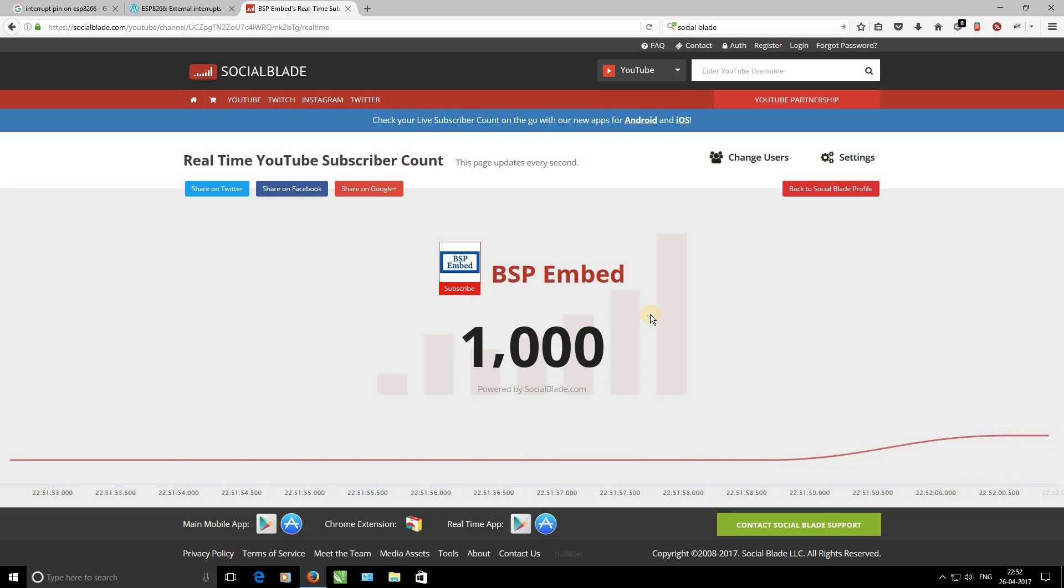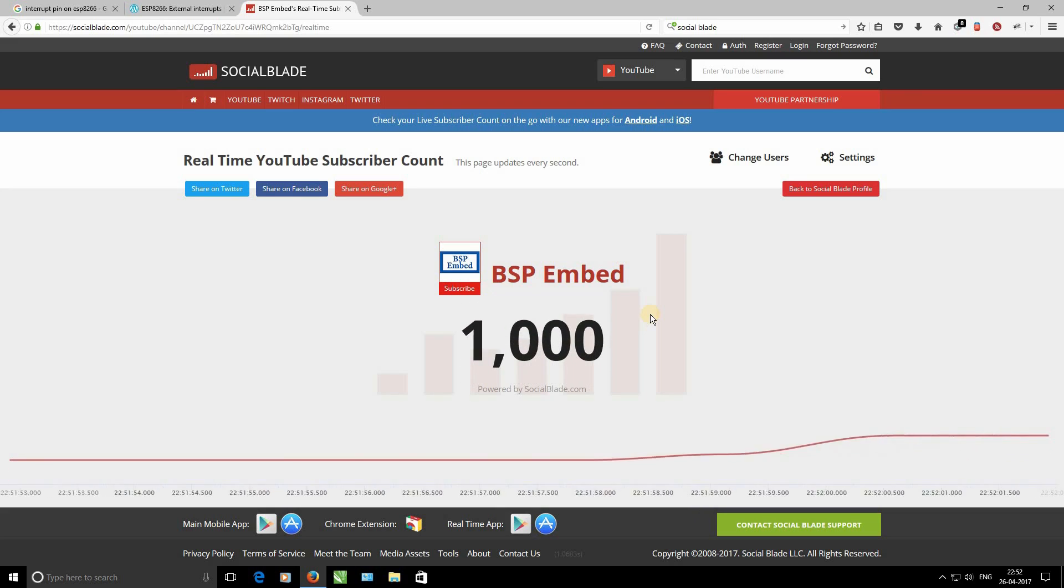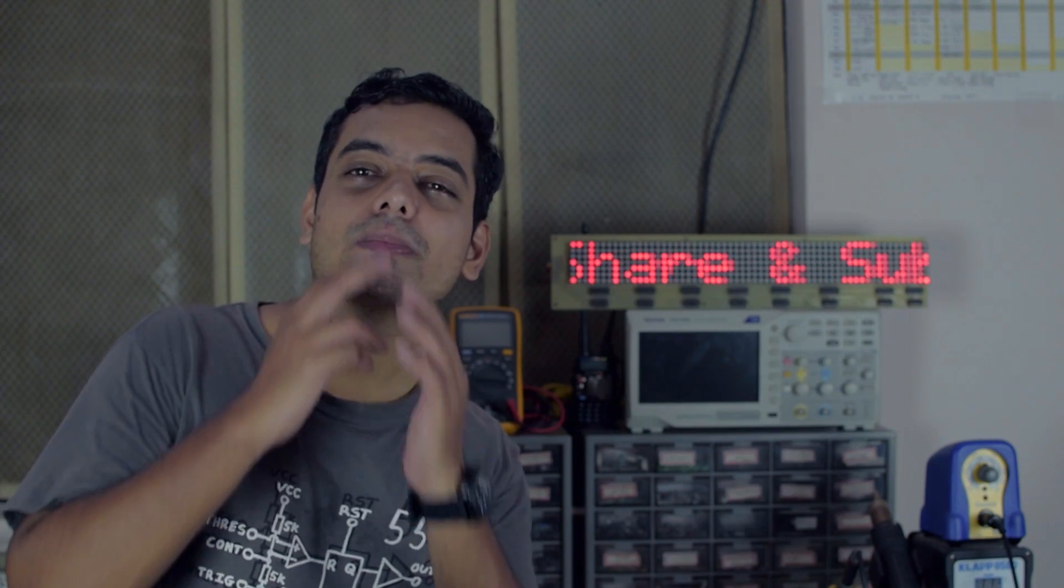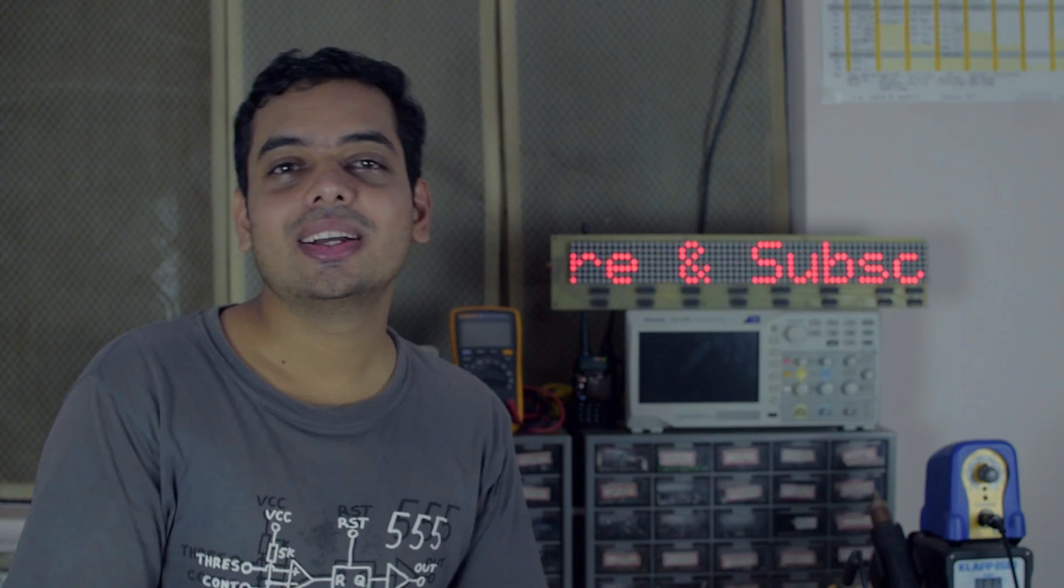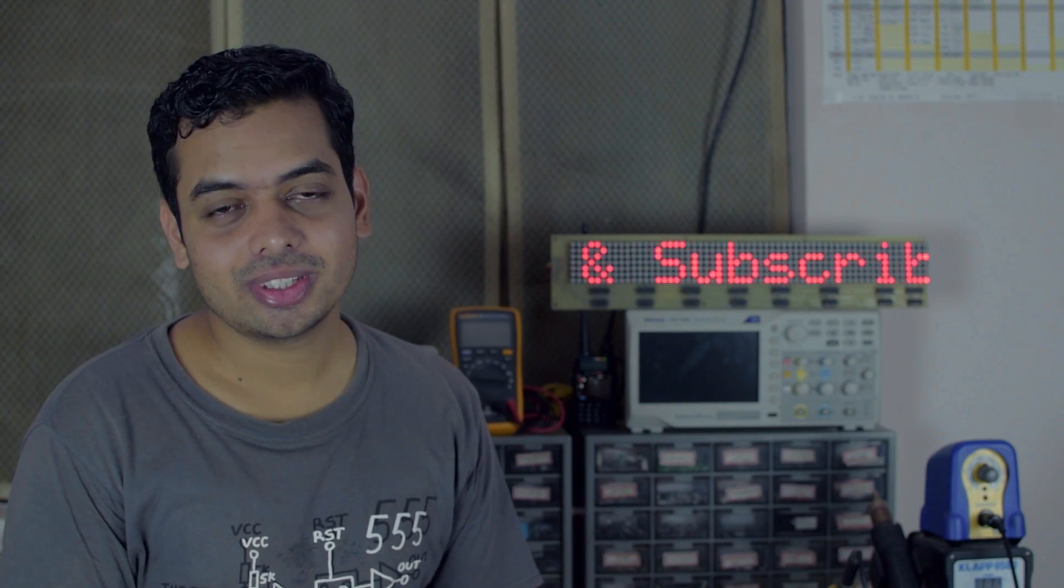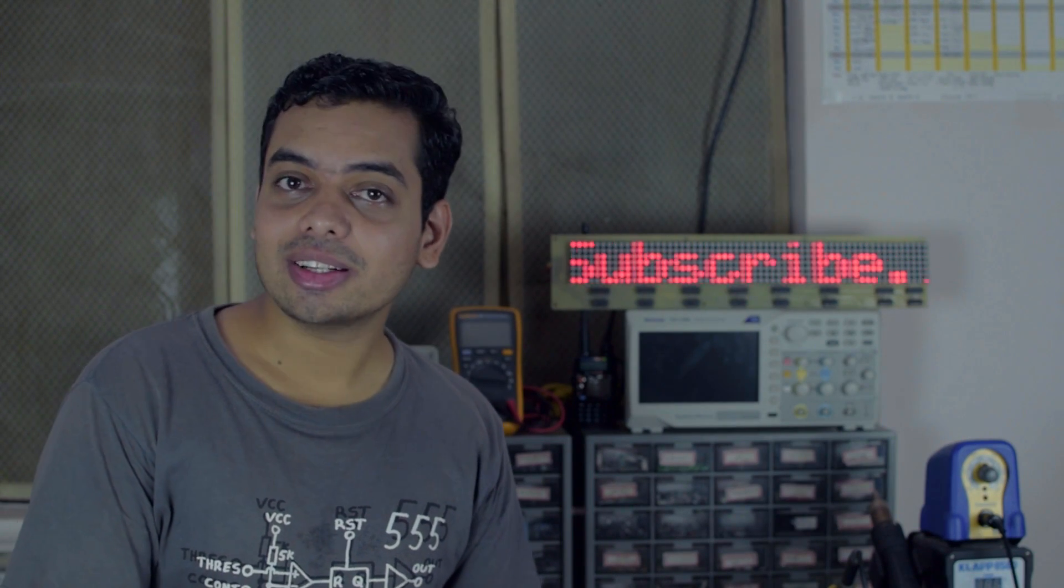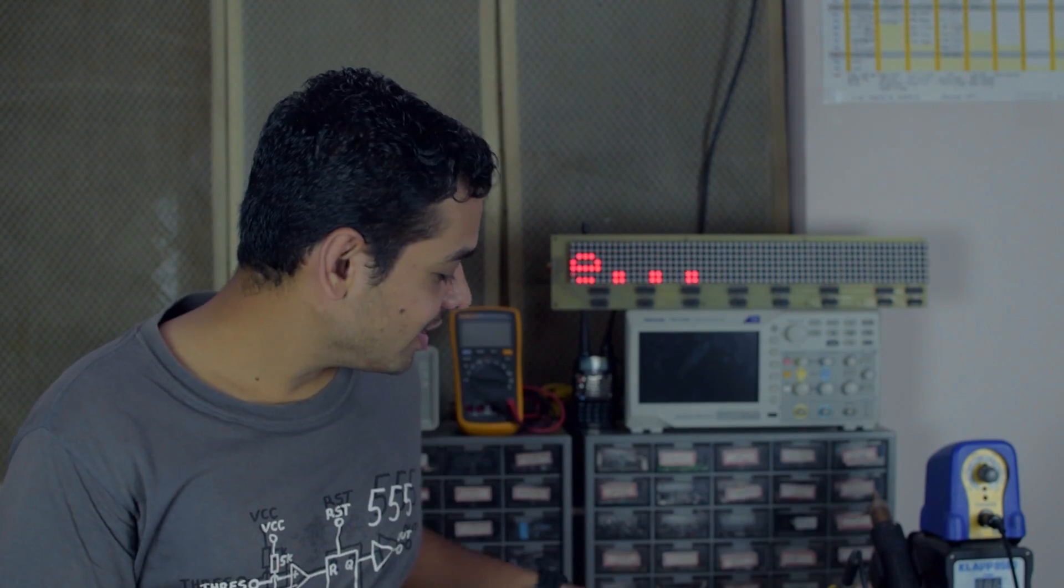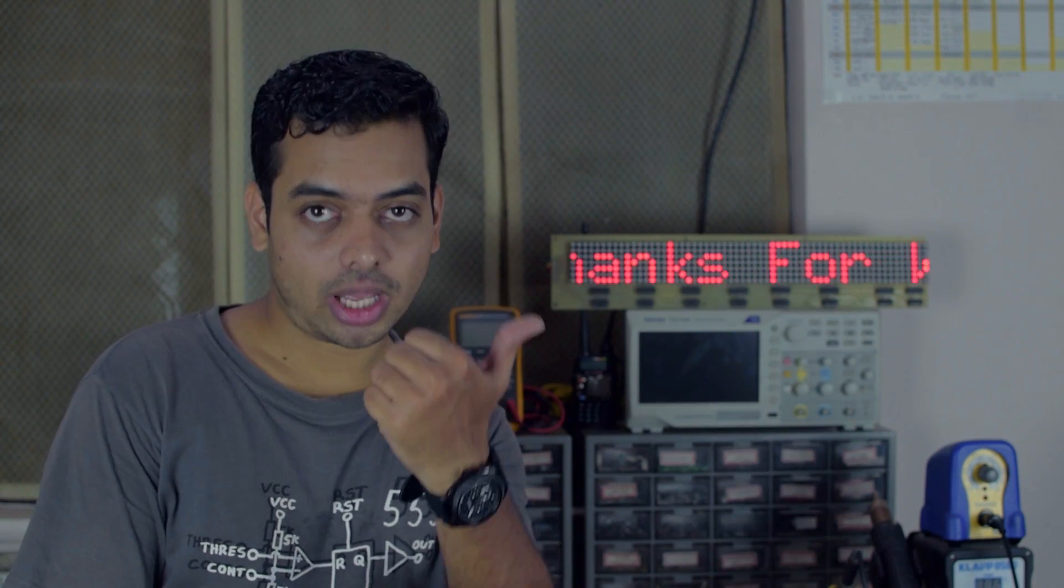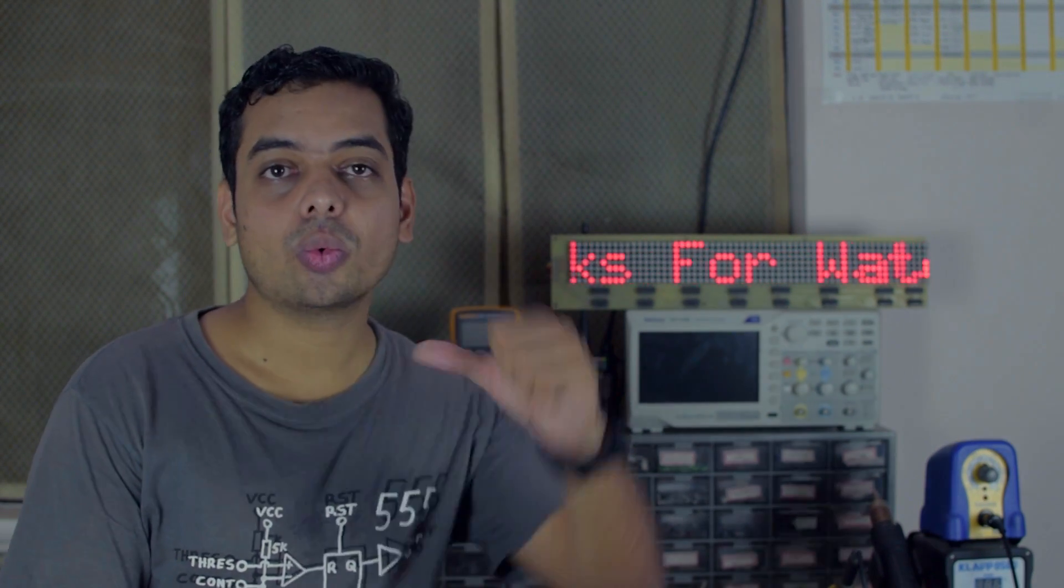Guys, recently I have crossed 1000 subscribers. Thank you so much for your support. In order to acknowledge that, I am giving 5 Serial to Wi-Fi modules. Just leave a comment about my channel. What you like, what you don't like and what projects you want to see.